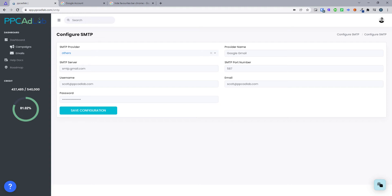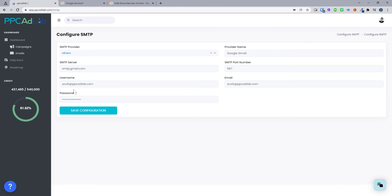Before we get started, there are two main things that you need to be aware of. The first is that you should not be adding your main email address to PPC AdLab. You're going to be sending cold email out from here and you don't want to be getting blocked, so you want to be using something that is not your main email address. I will be adding scott@ppcadlab.com, but yours could be scott@ppcadlab.net if that's not your main one. You should not be using your main email for cold outreach.